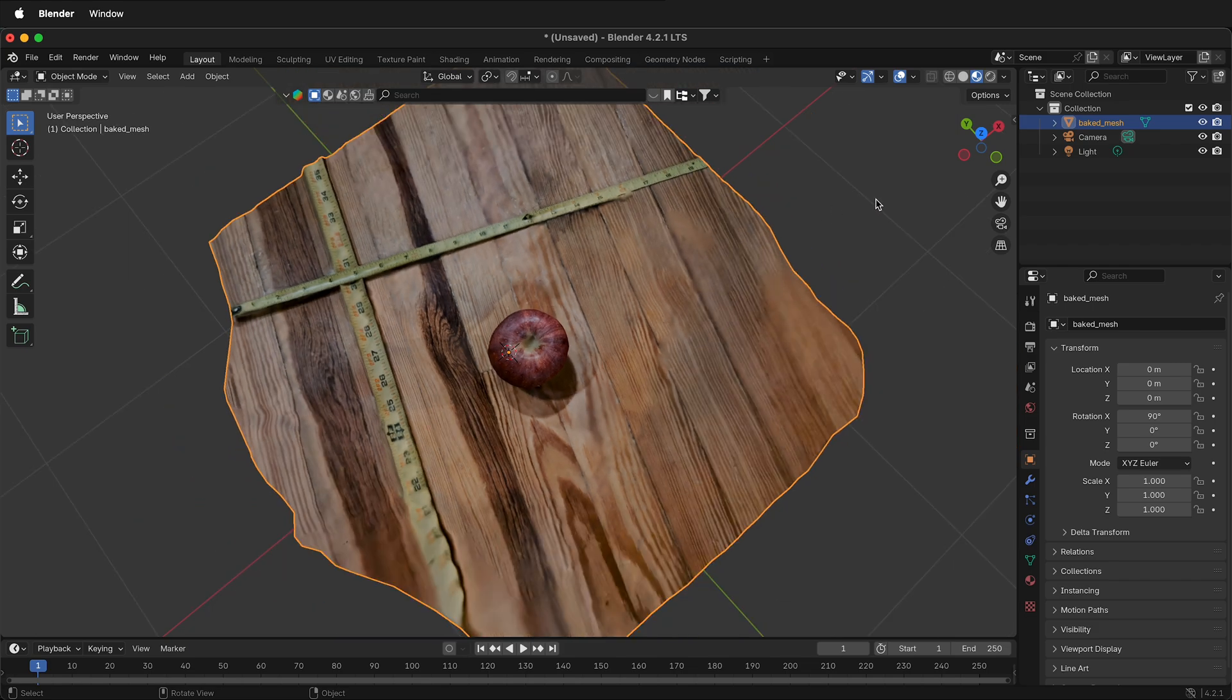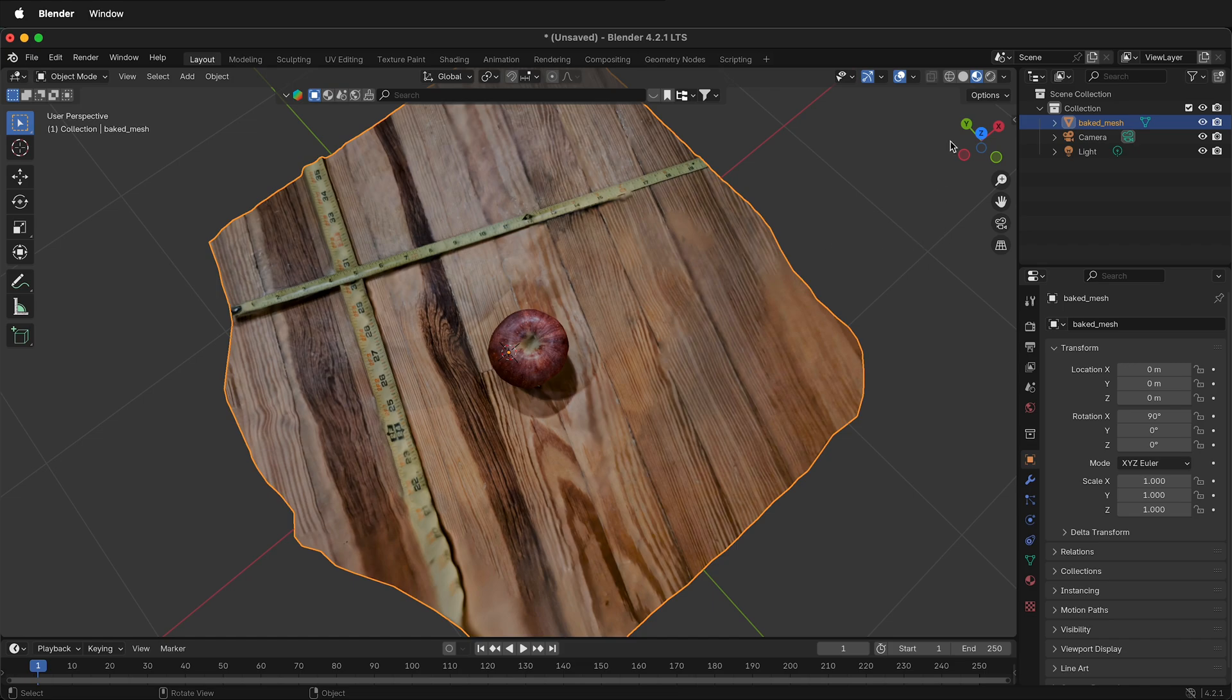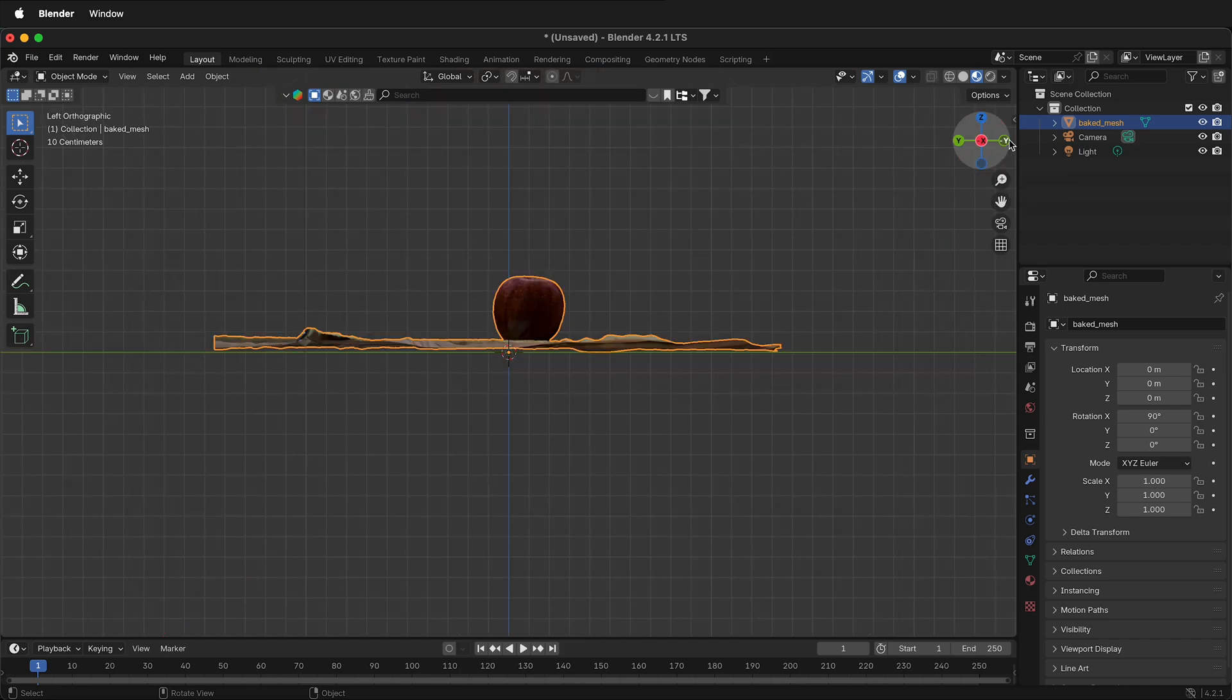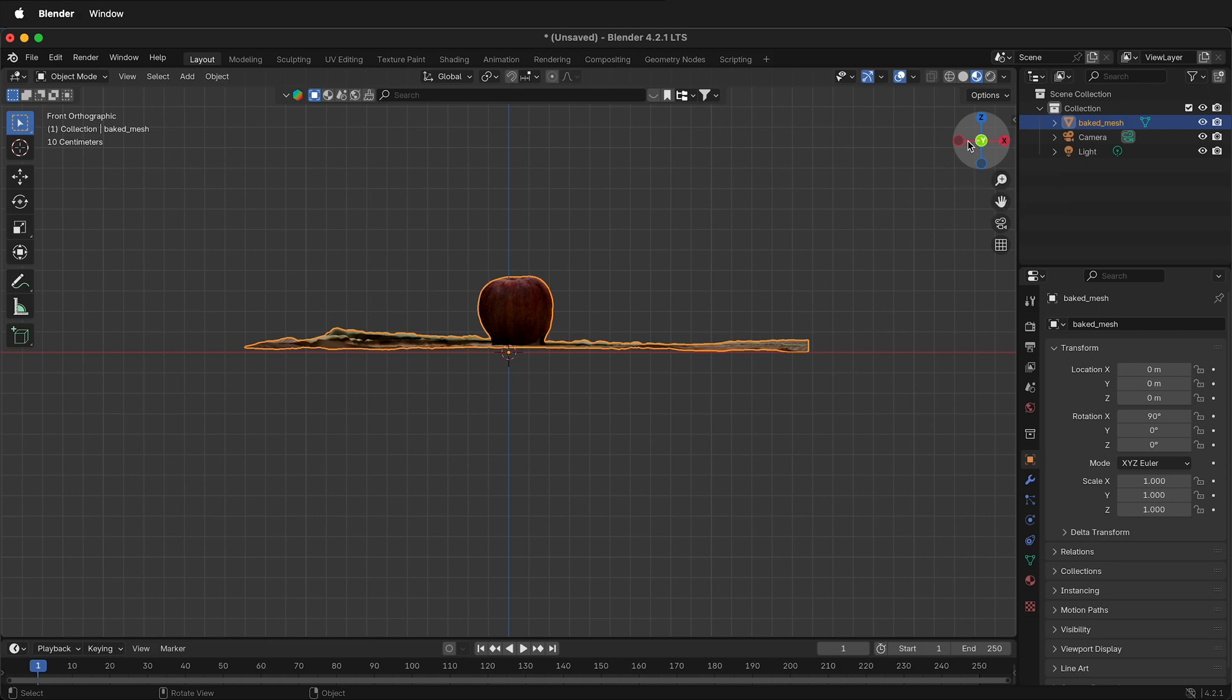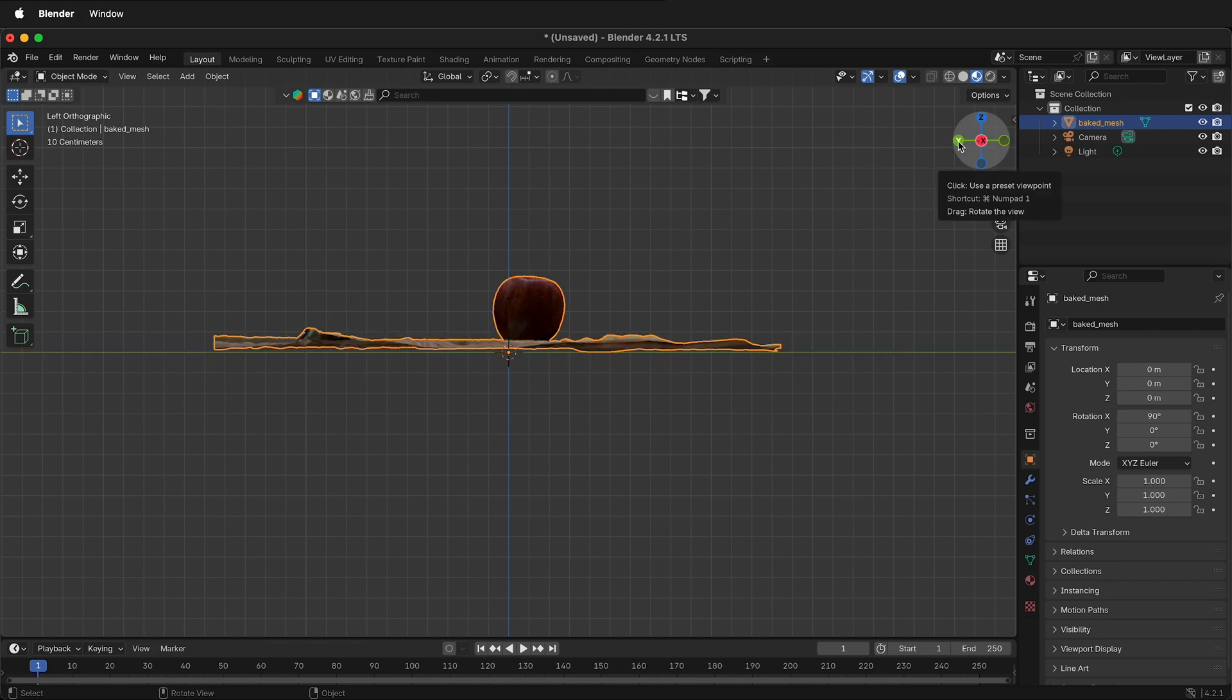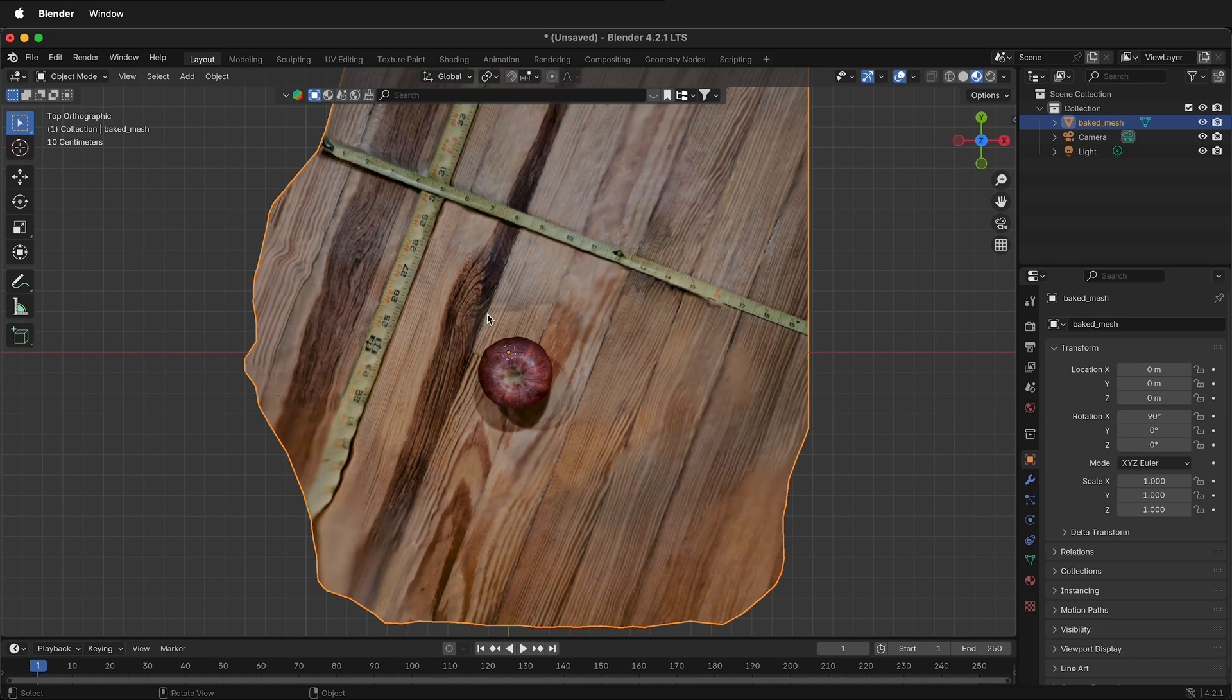Before doing any scale operations with photogrammetry meshes, make sure everything is aligned correctly. Look at the cardinal directions such as Y, X, and Z. It looks pretty flat, but if I click on Z looking straight down, I need to rotate it.